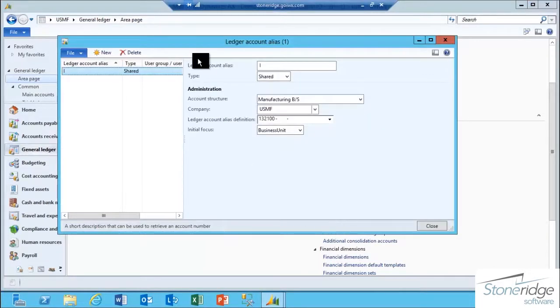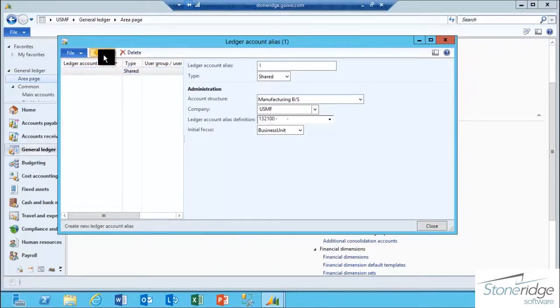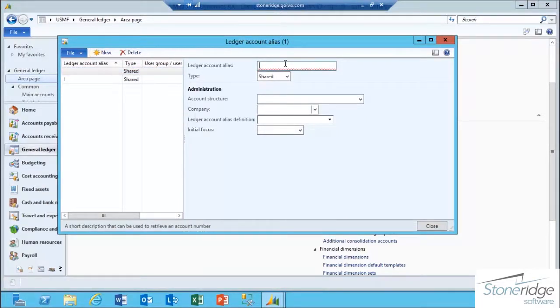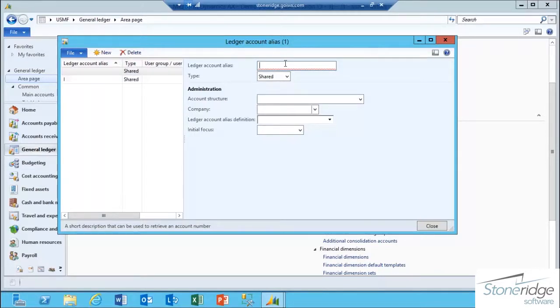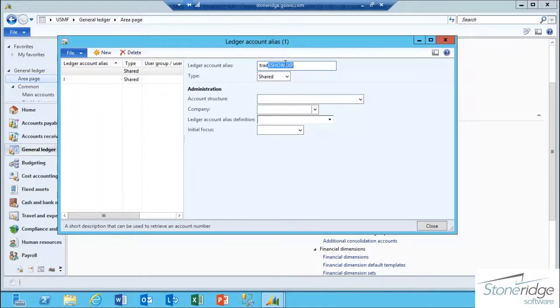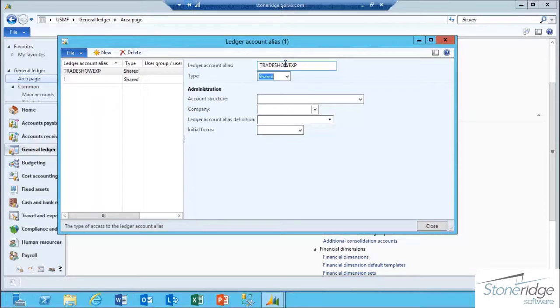In the Ledger Account Alias form, I'm going to click the New button. I have to tell it what I want my Ledger Account Alias to be called. This is key because this is what you're going to be able to actually type in transactionally as opposed to specifying the whole combination string. In this case, I'm going to create a Ledger Account Alias called Tradeshow EXP.